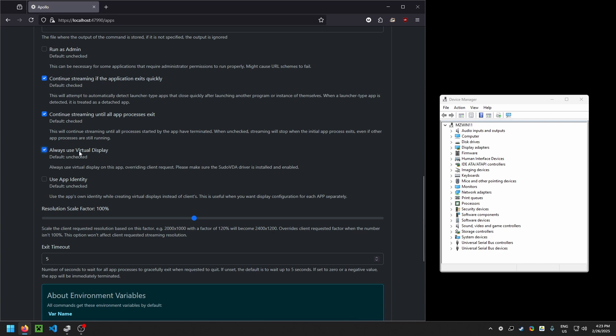What you need to be clear about here is that this just enables the virtual display to start when you start Steam Big Picture mode from your remote device. It does not say use this as my display to display that application on.